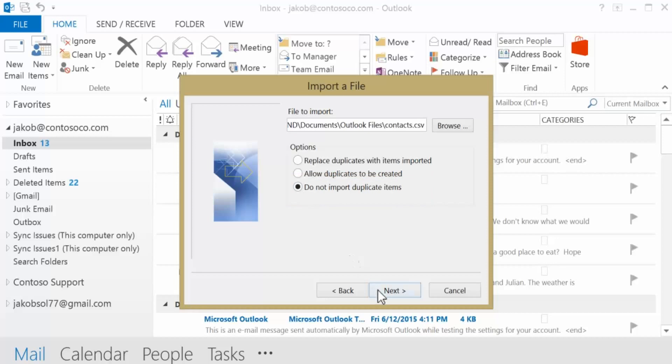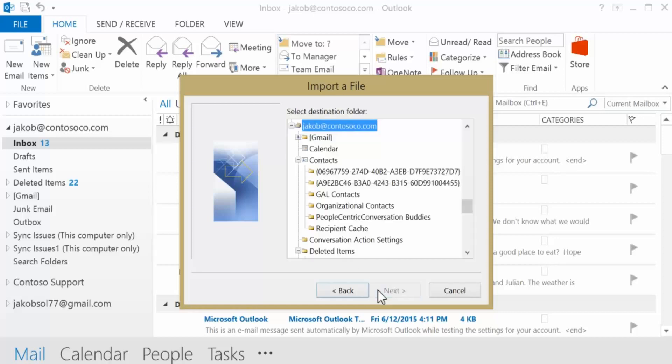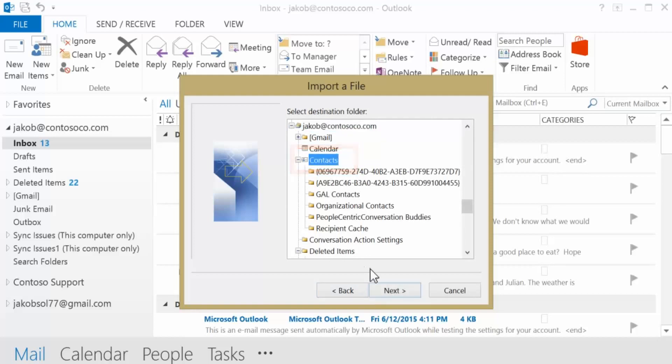If an Outlook contact also exists in Gmail, this keeps the information without creating duplicates. In the folder list, under your Office 365 mailbox, select the Contacts folder and click Next.